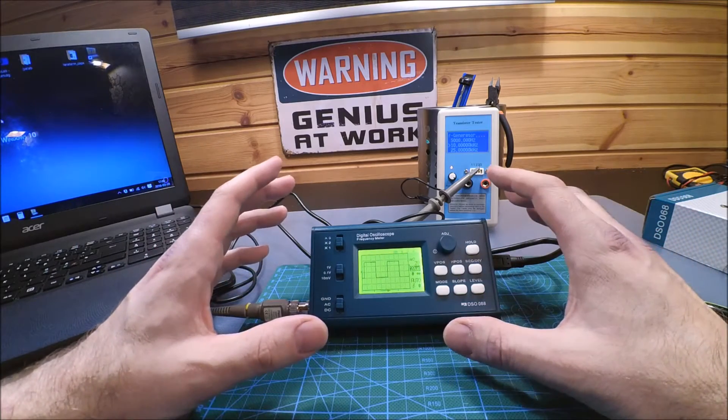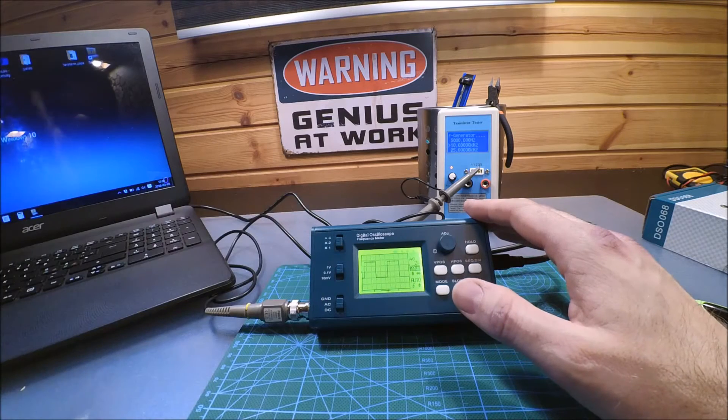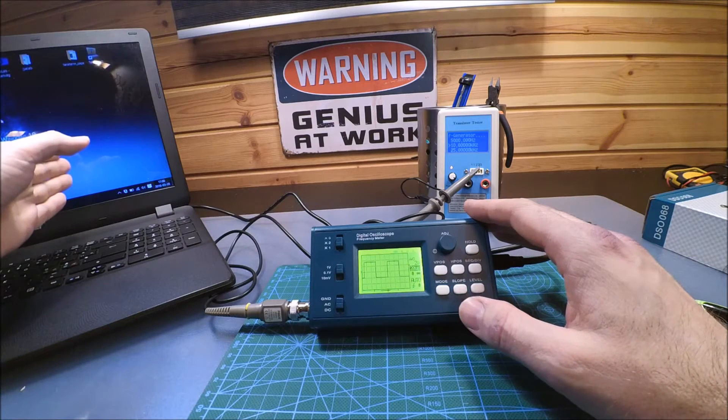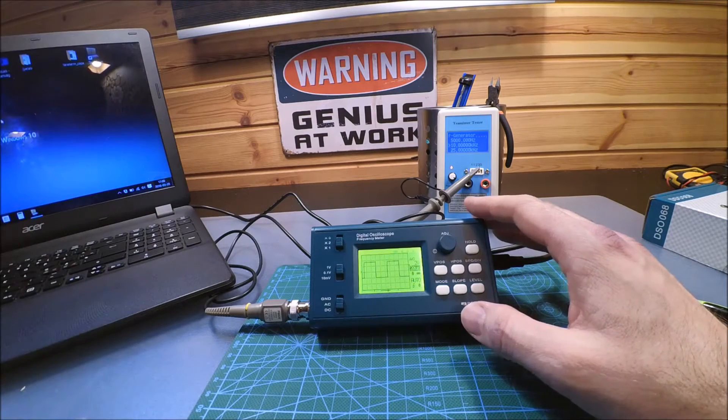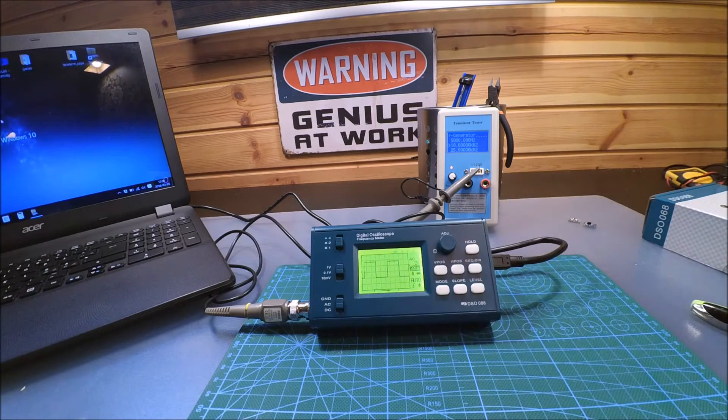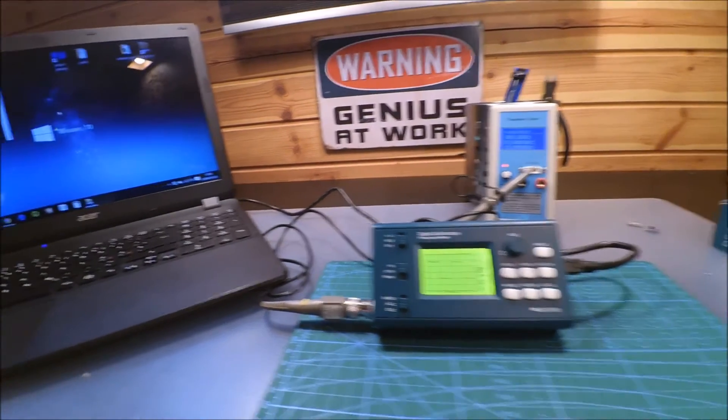So this video now is going to focus on connecting the oscilloscope to the computer and what you can do with that. Sorry about the panning, I'm going to move the camera a bit.